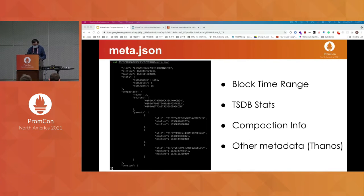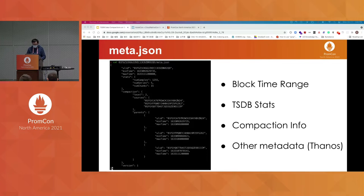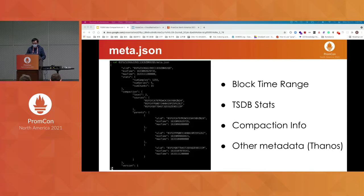Let's start with the metadata file first. It includes some block-level metadata like the time range, and some TSDB stats like number of samples, series, and chunks, and some additional information about compaction. In other systems like Thanos, we extend the metadata file to include information like the external labels or downsampling resolution of that block.